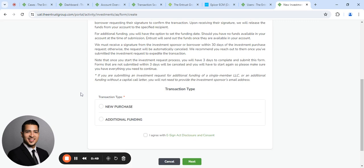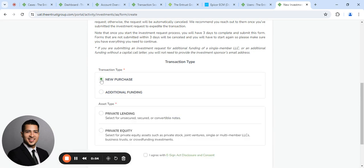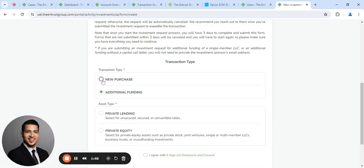Scroll down. If this is a brand new investment, a new purchase, you'll select that. If it's an existing investment that you already have and you're adding additional funds or lending additional funds, then of course you would select Additional Funding.